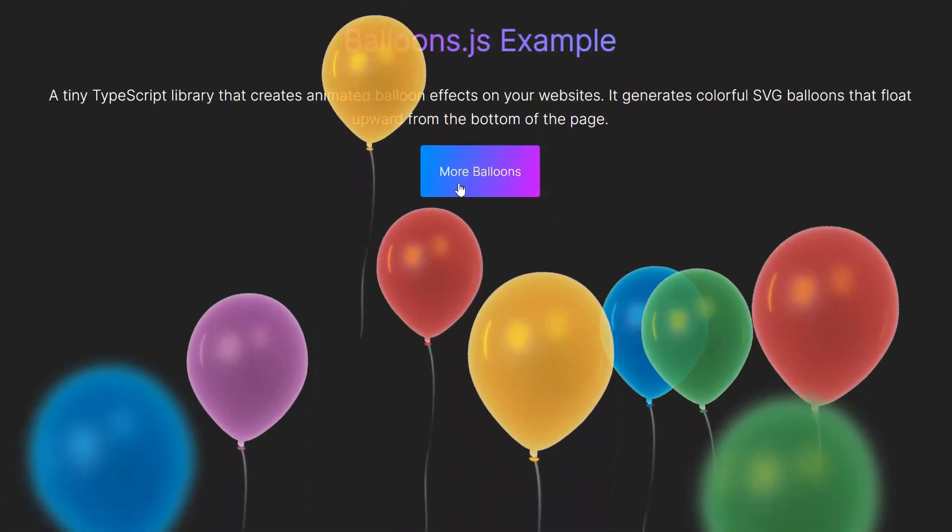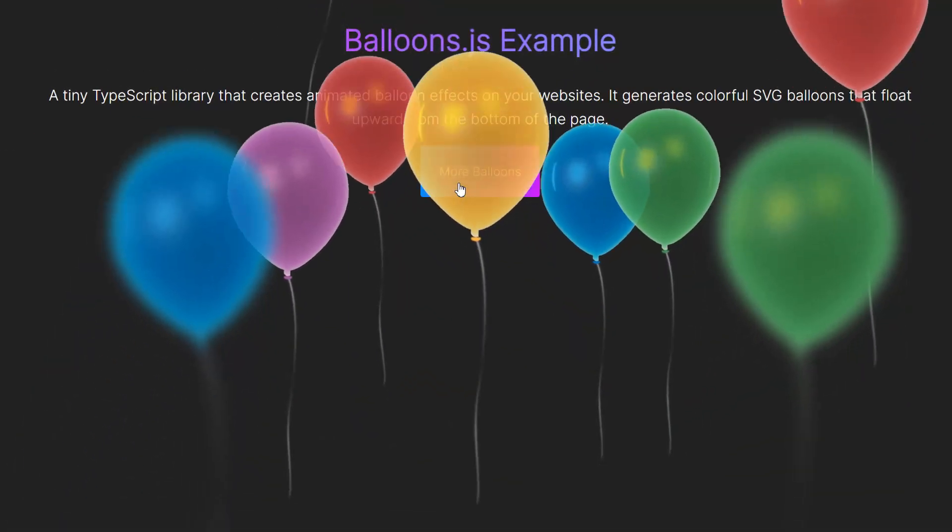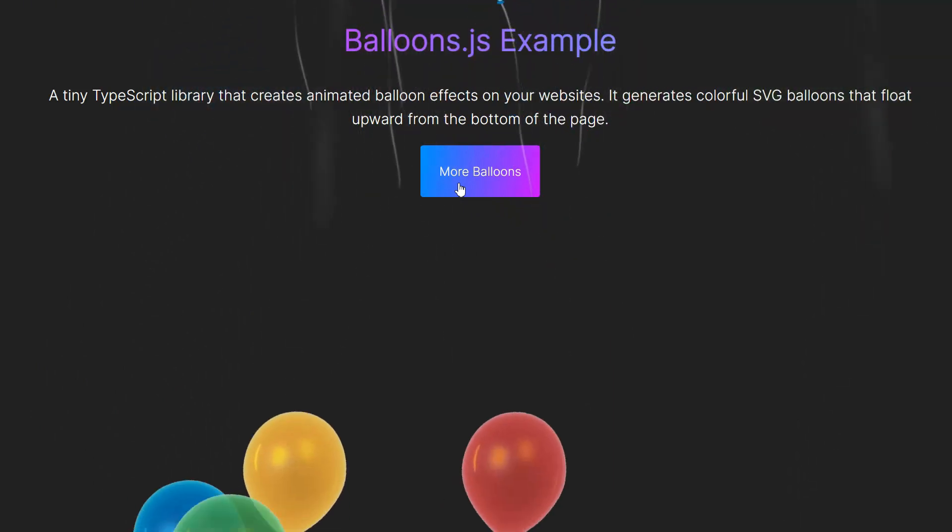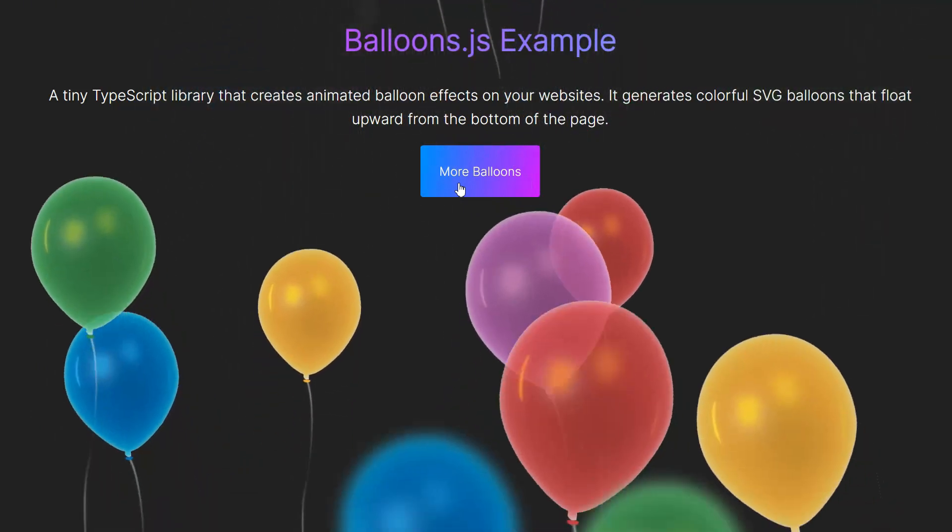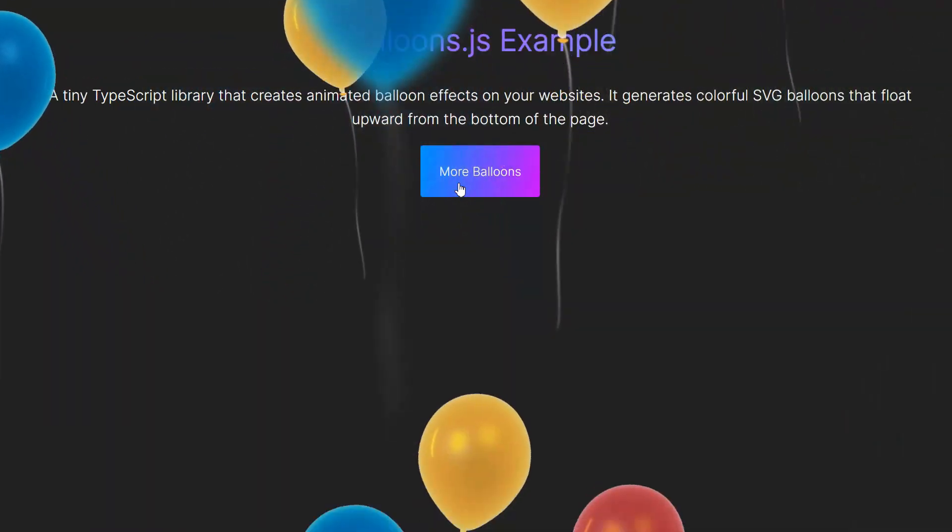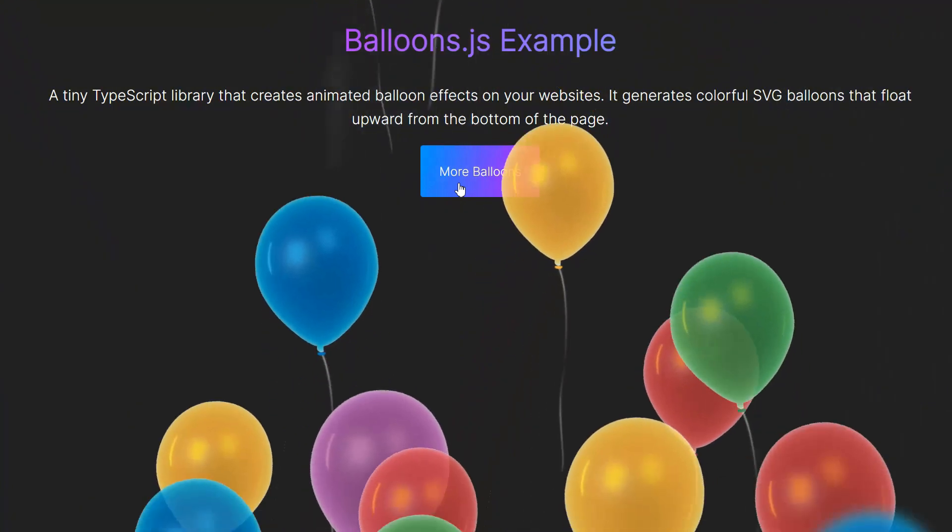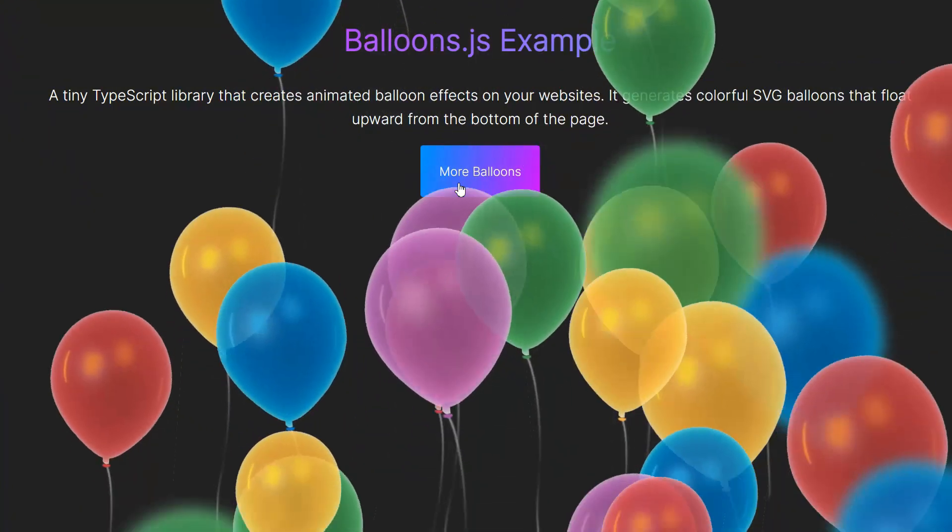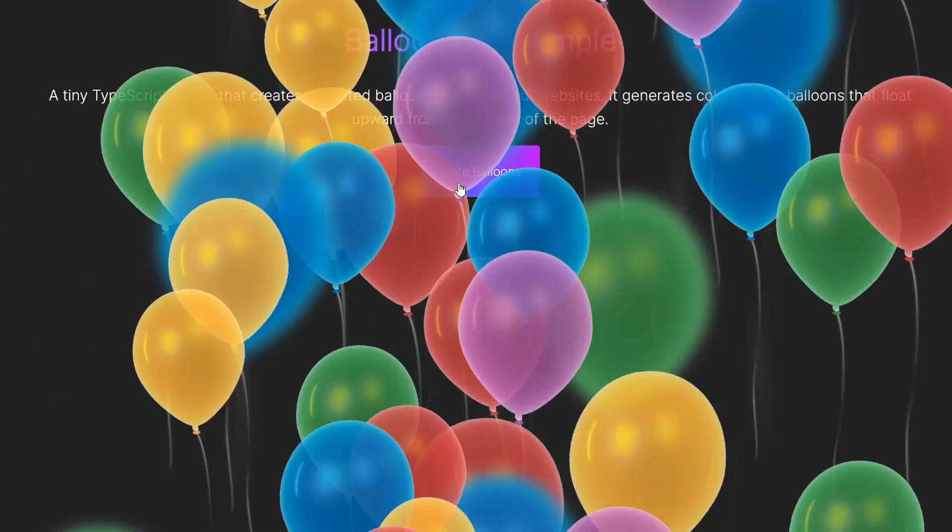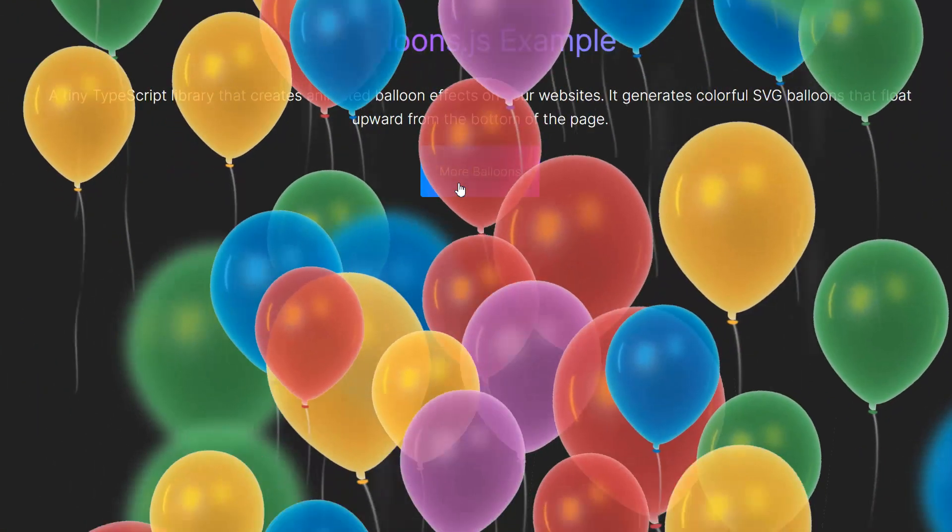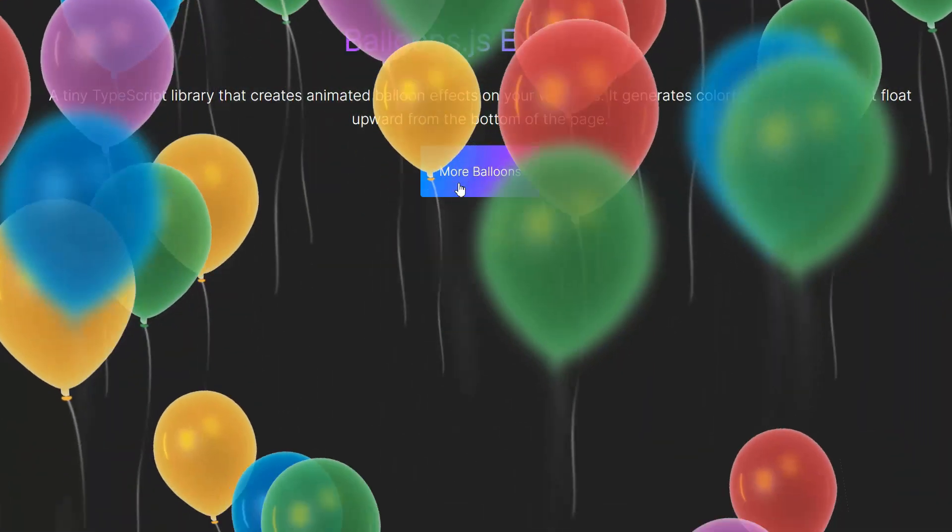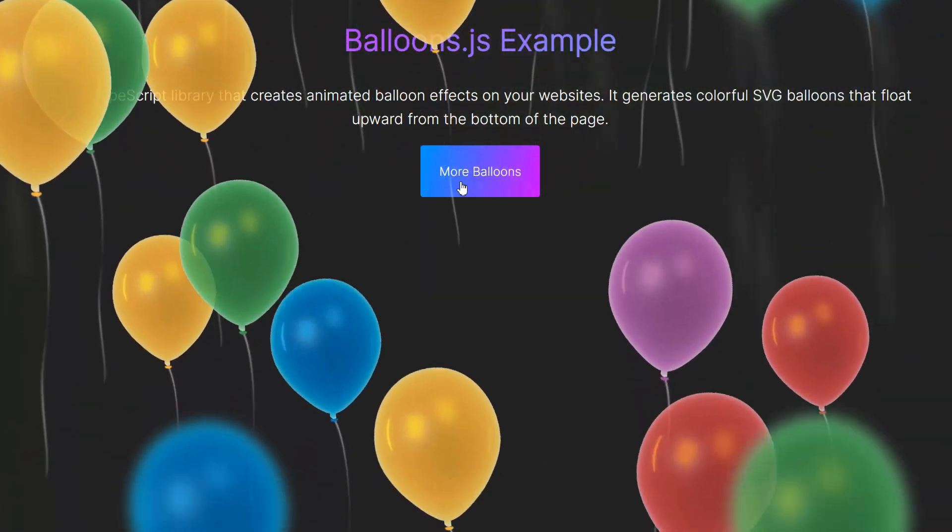Alright, that's how you can add some fun and festive balloons to your website with Balloons.js. If you found this helpful, don't forget to like and subscribe. And let me know in the comments if you've used Balloons.js or if you have any questions. See you in the next video.